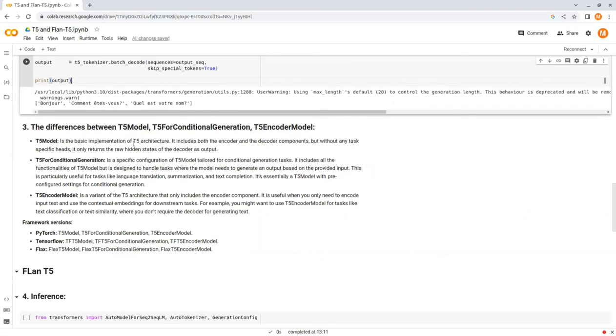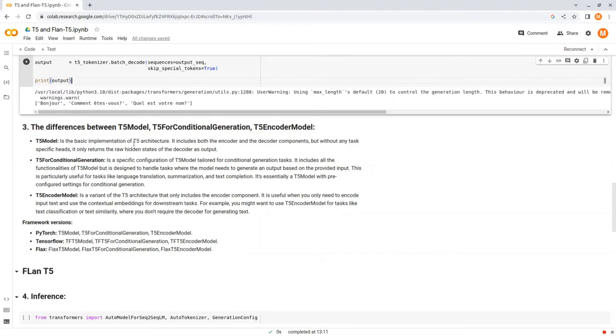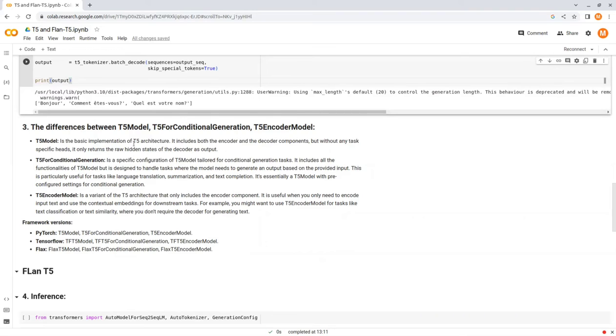T5ForConditionalGeneration is a specific configuration of T5Model tailored for conditional generation tasks. It includes all the functionalities of T5Model, but is designed to handle tasks where the model needs to generate an output based on the provided input. This is particularly useful for tasks like language translation, summarization, and text completion. It's essentially a T5 model with pre-configured settings for conditional generation.